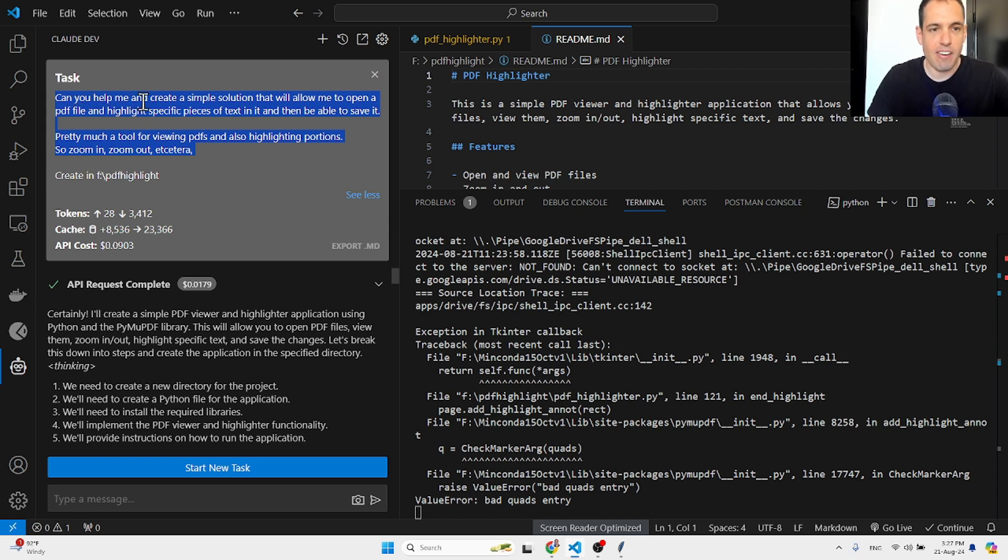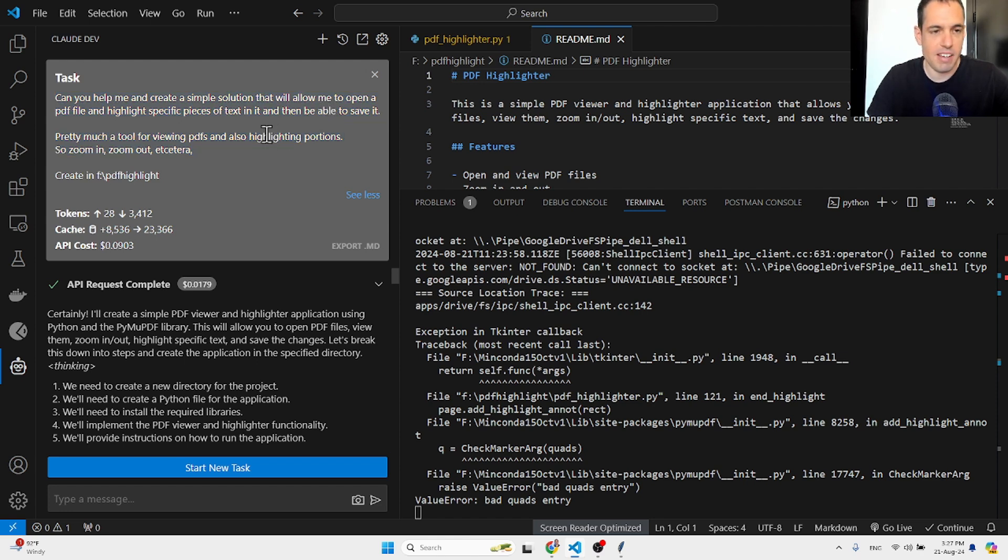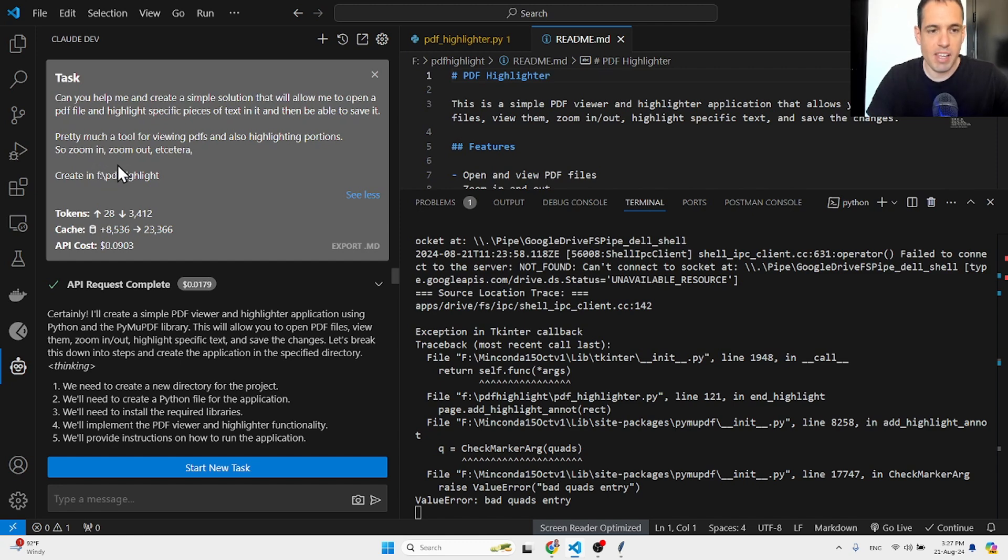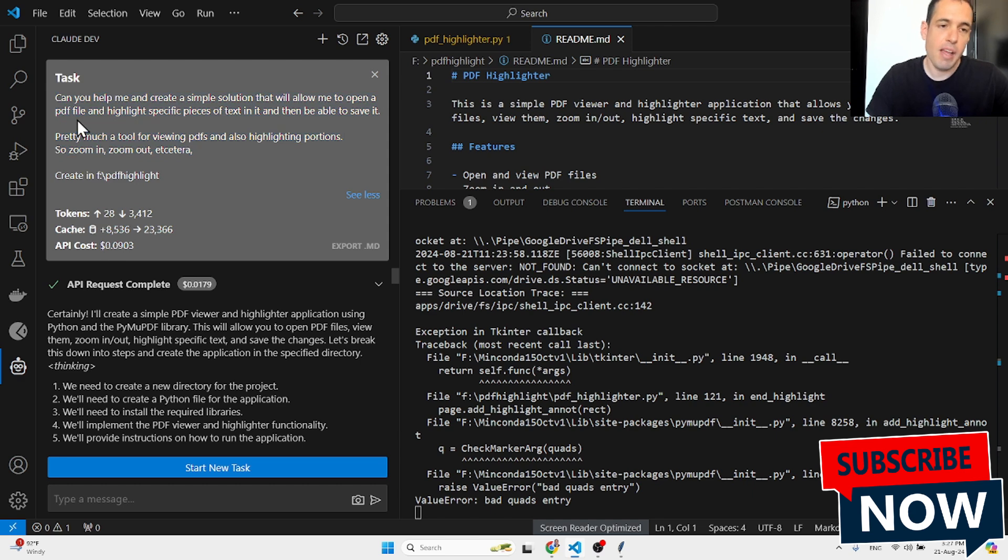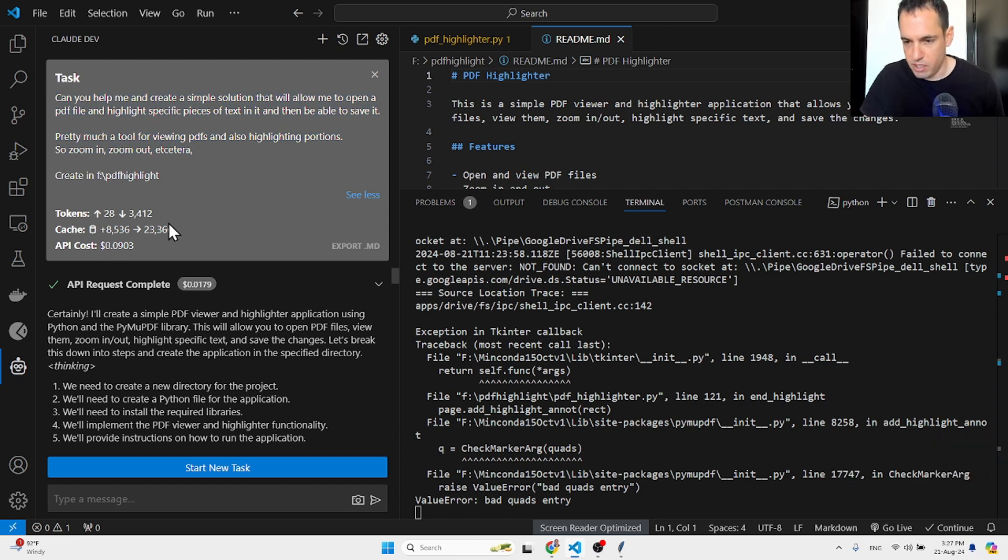So even grammar mistakes, etc. Pretty much a tool for viewing PDFs and also highlighting portions. Zoom in, zoom out, etc., created in this folder. And many times when I give the prompts, I just use voice prompts, so this is why it's so unorganized. But I wanted to see what happens if I give it a shitty prompt, does it still produce good results?